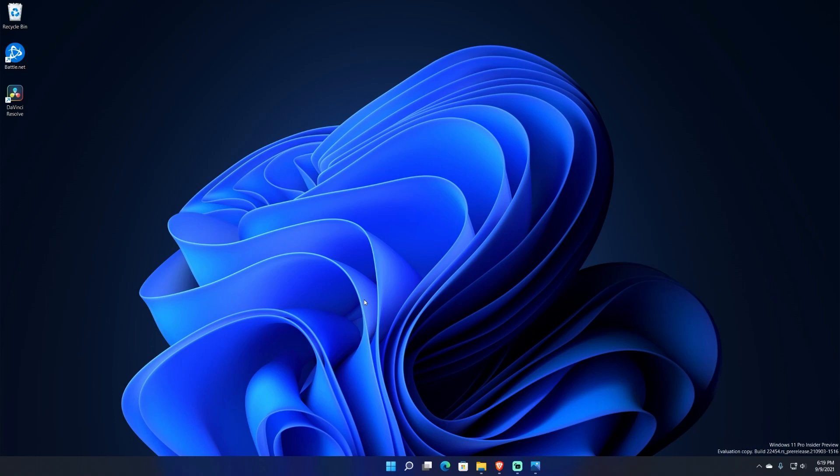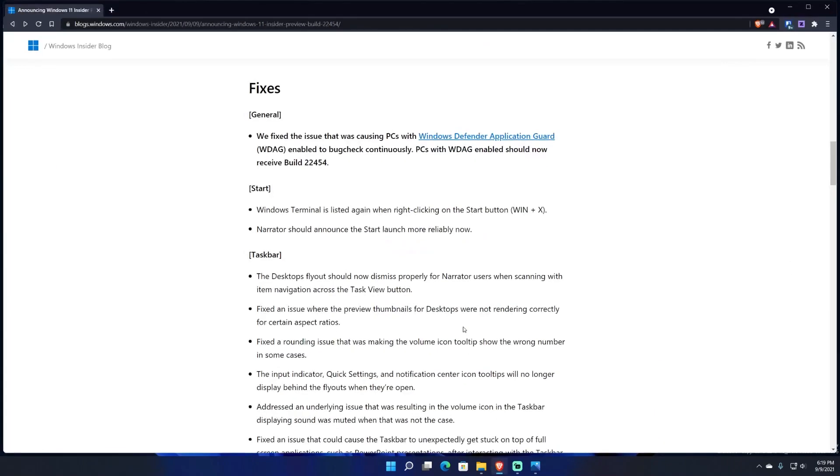So I hope they fix that very soon, even if the Dev Channel currently is basically things that are not going to be in Windows 11 right away or may never actually come to Windows 11, features that may never come that will be testing. But I really wish that they fix that because that bug does not just apply to the Dev Channel, it also applies to the Beta Channel as well.